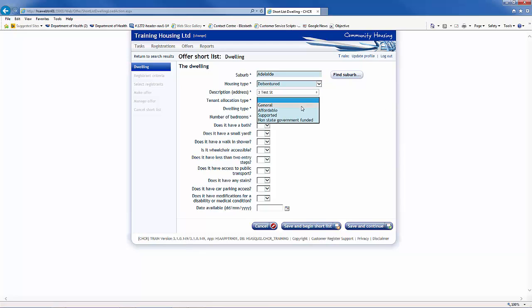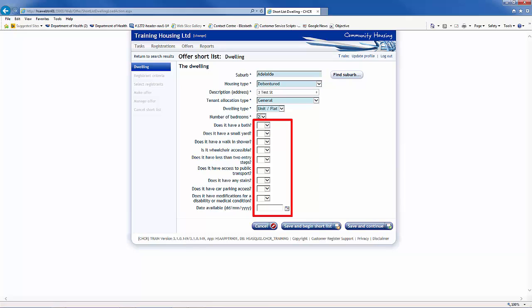Select the tenant allocation type you wish to allocate for this tenancy. Additional property information can be entered to limit the registrations returned, or leave blank to open up all potential registrants. Once you have filled in all information required, click on the Save and Continue button.